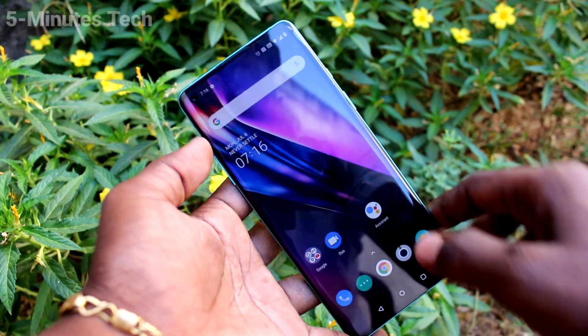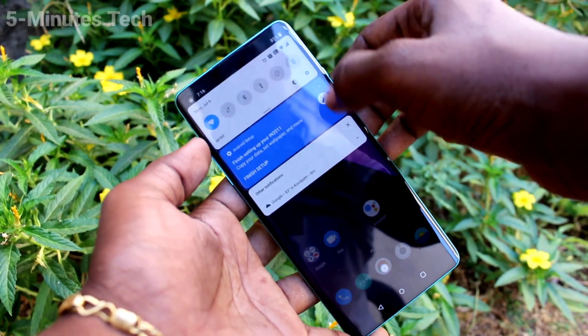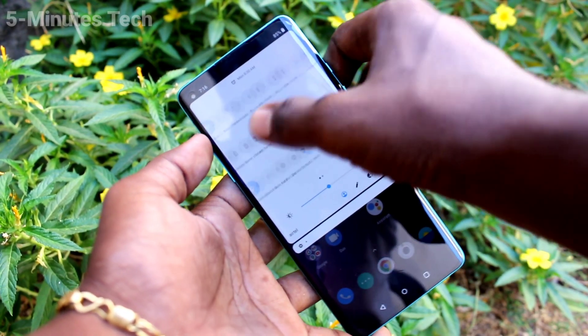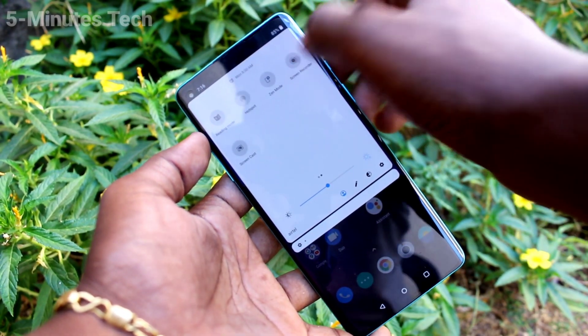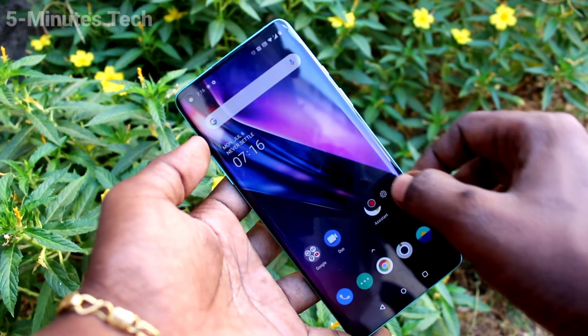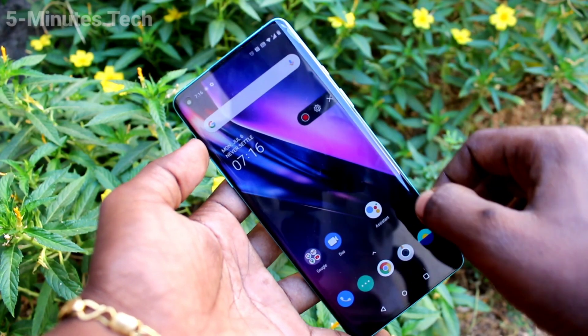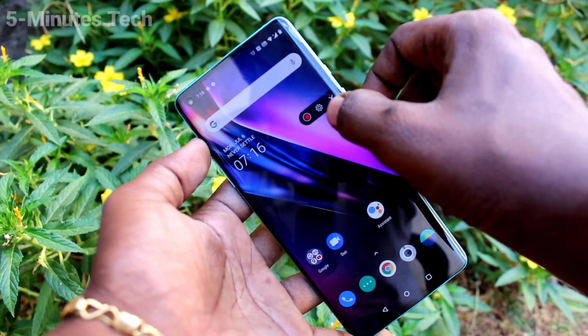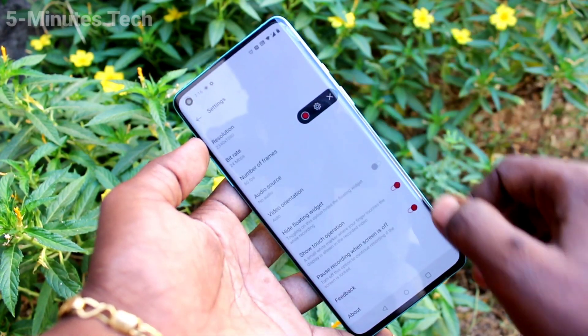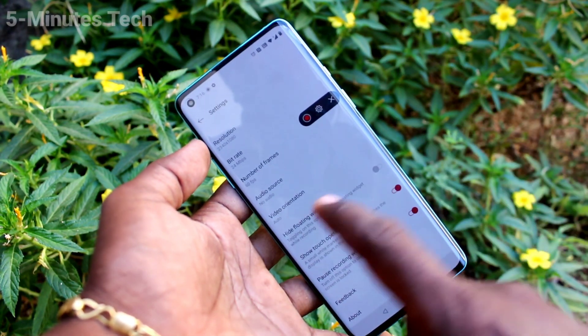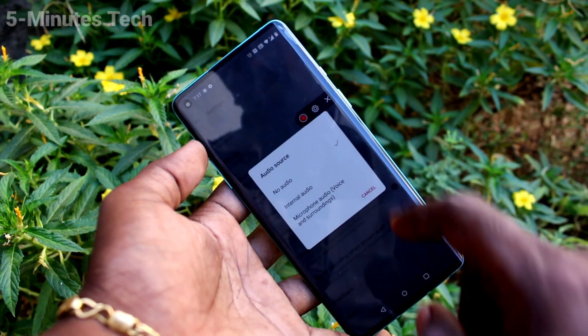First of all, go to the notification area and select the screen record option. Now click on the settings icon. Now click on audio source.